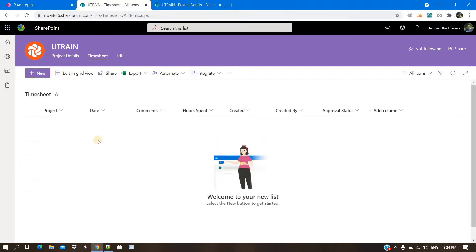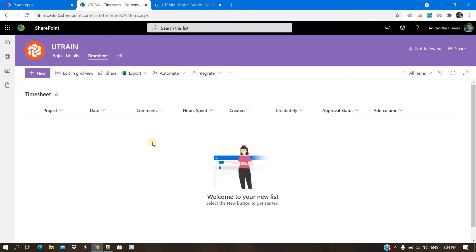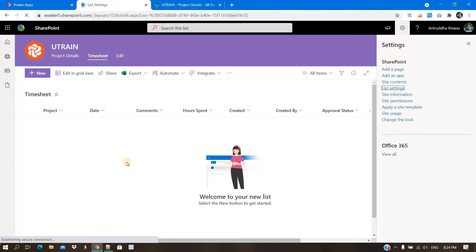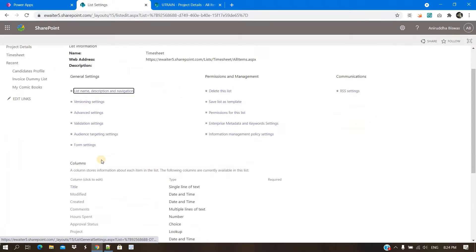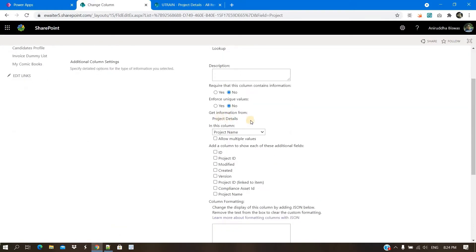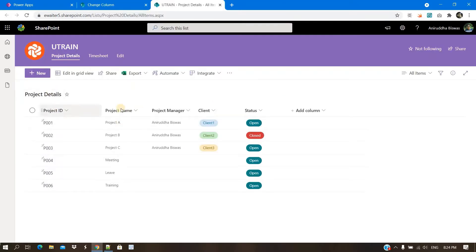The idea is that whenever users or employees try to submit one timesheet, they need to select one project and fill the rest of the column values in PowerApps, and then submit the record. One of the columns is project and that is a lookup column. That lookup column points to project details with the project name column. Few of the projects are here.